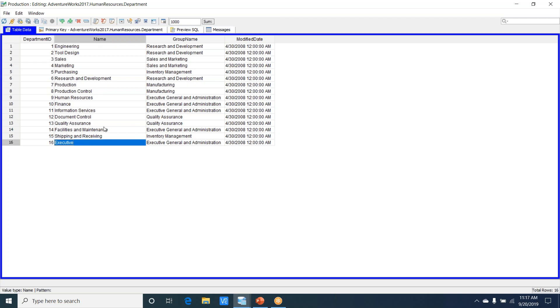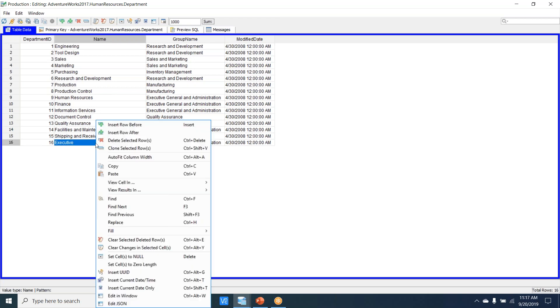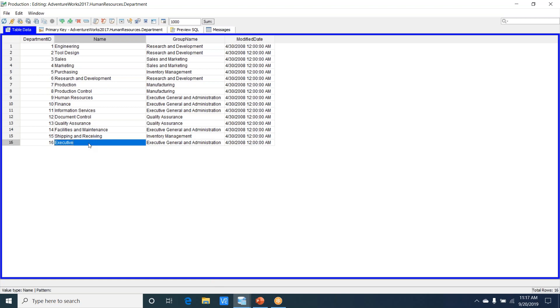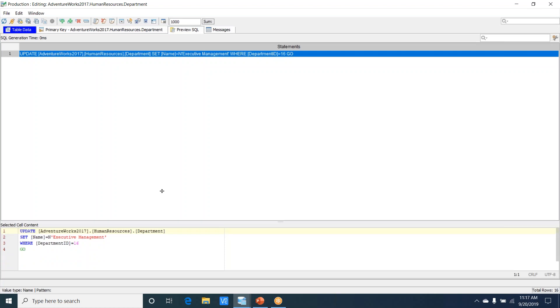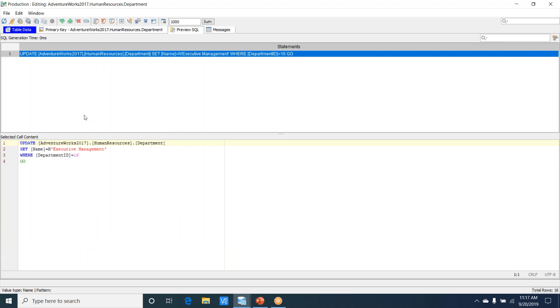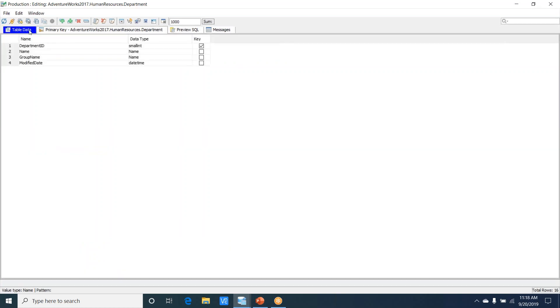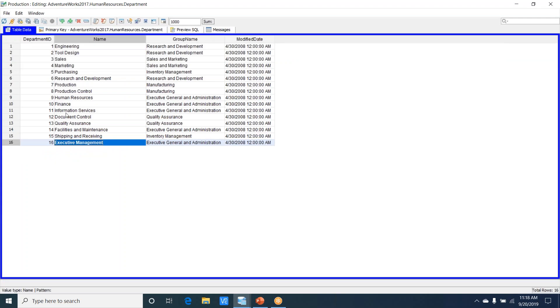Among these rows, I would like to make a change to the executive name. Here I'll call it Executive Management, hit enter. Before I commit the changes, you will see that I can preview the SQL, and this generates the SQL for me. You also have the ability to add either before or after a row.